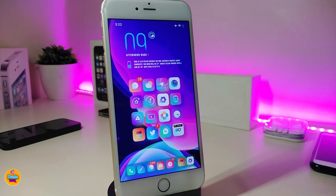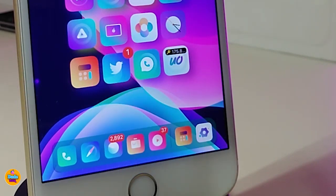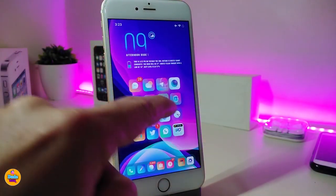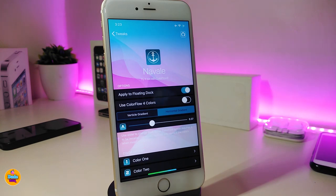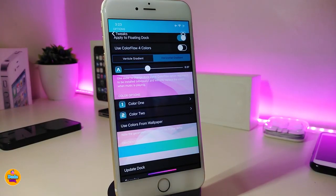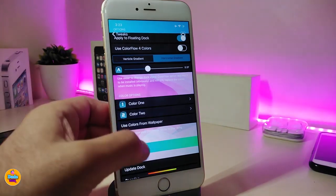The next one is called No Valley. Pretty much if you take a look at my dock right now, it comes with two different kinds of colors. You can download the tweak, customize it, and place any color that you like from under the settings. Go ahead first and toggle on Apply Floating Dock if you already have that tweak downloaded, so No Valley will work with it. There is also a slider under the settings if you want to adjust the dock colors.